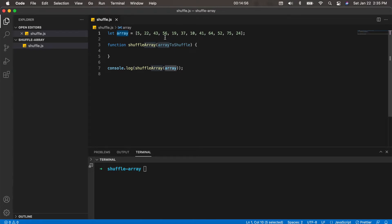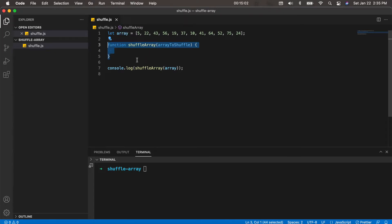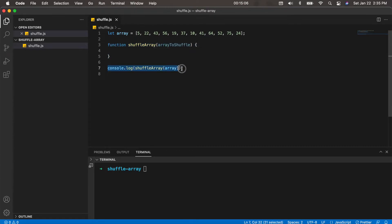You can see I have the shuffle array function that I wrote here, and this is where we're going to write our code. Then I have a console.log at the bottom here.